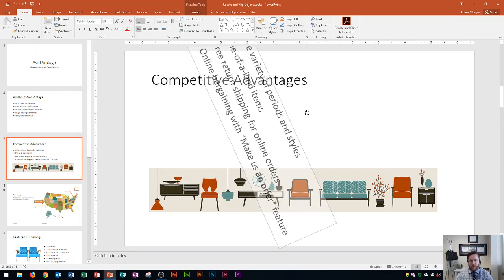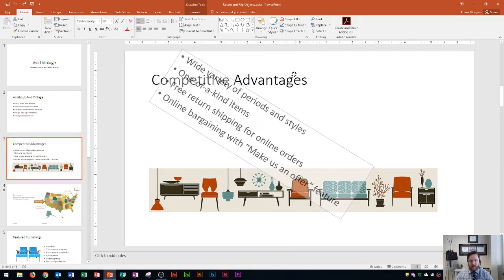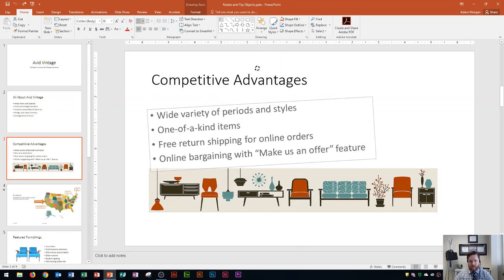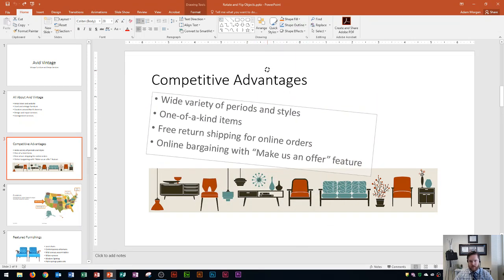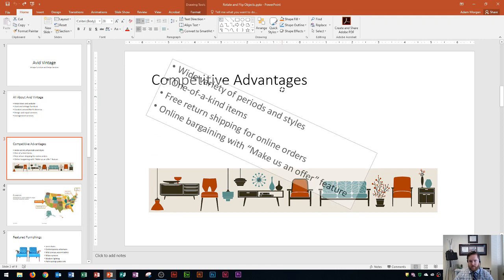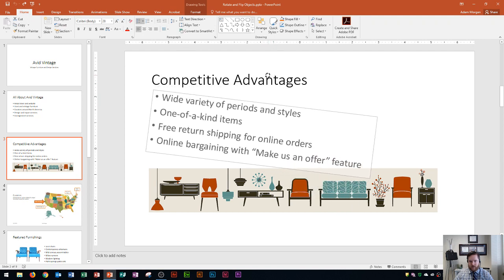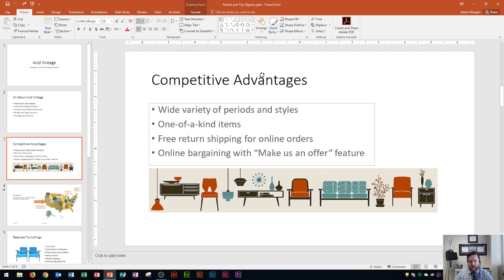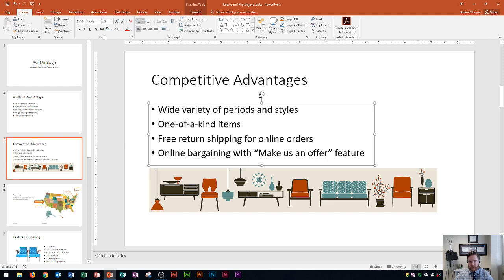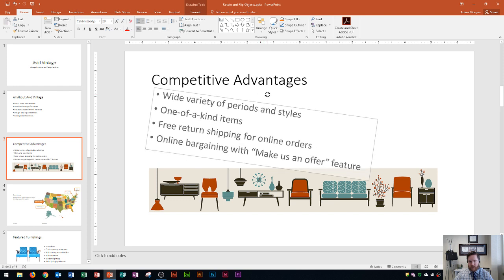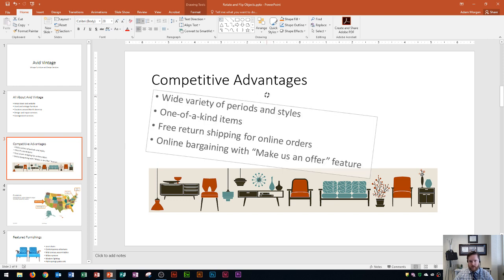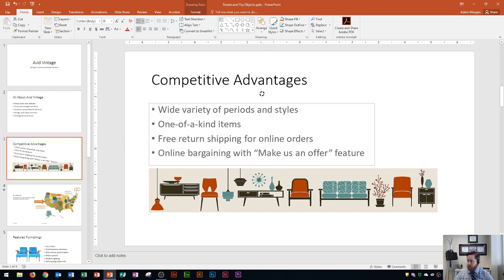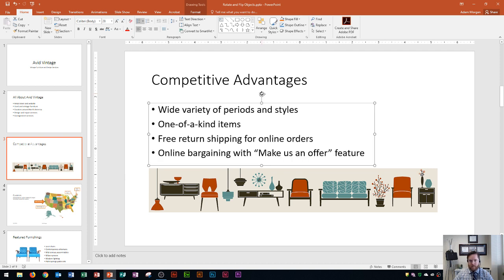Now most of the time obviously you're not going to be flipping text boxes around, it's most of the time with images or something like that. But you'll notice as you get close to perfectly horizontal here it'll kind of snap into place, so if you ever just move it a little bit and you say oh no I did that by mistake, you can snap it right back into place just by getting it perfectly horizontal.